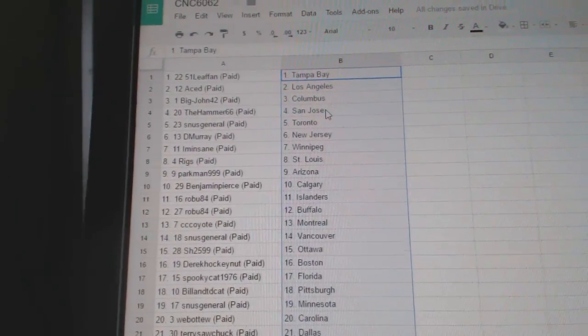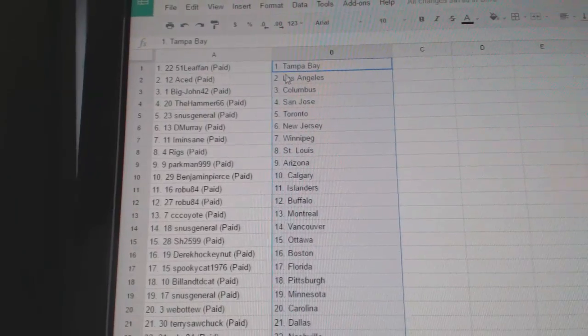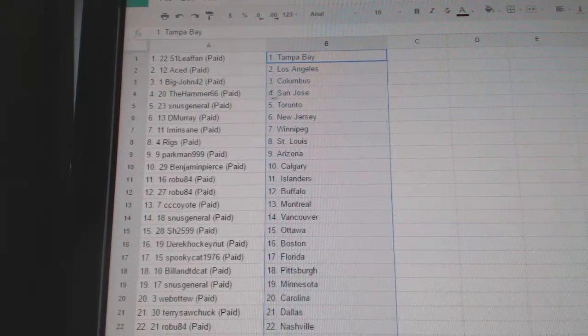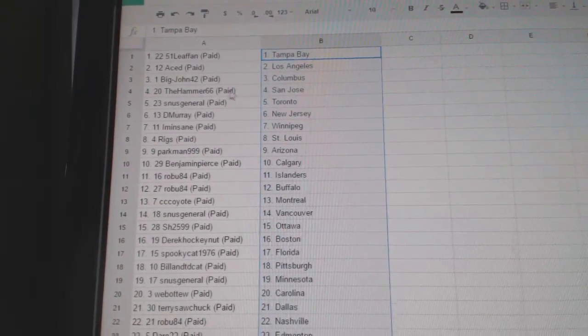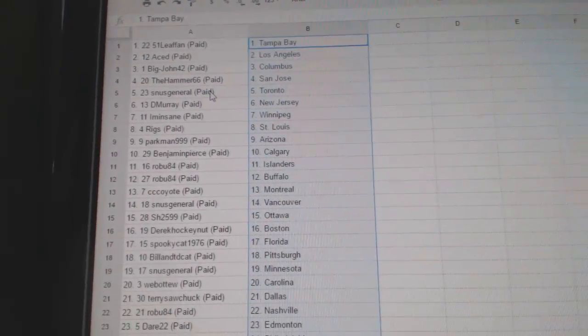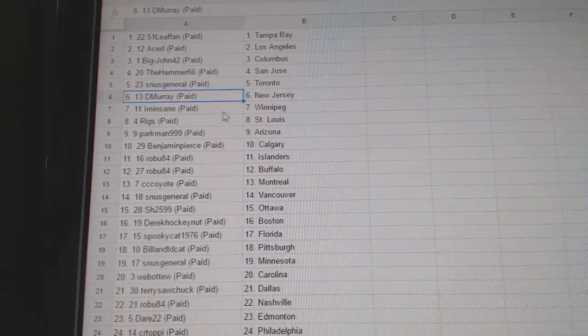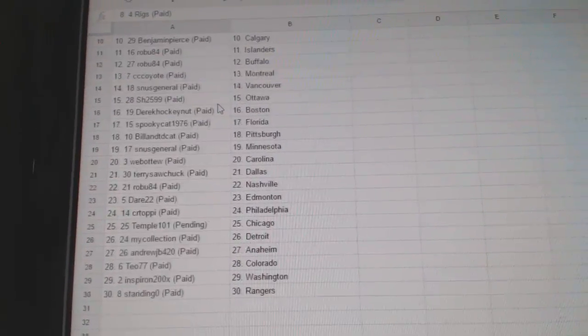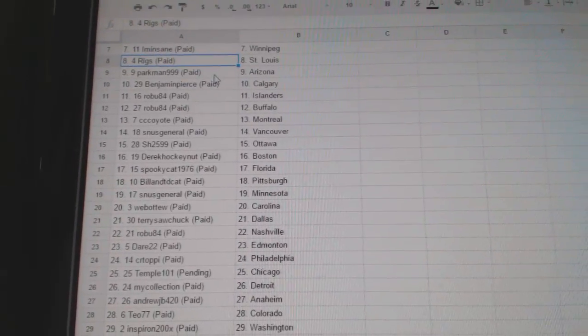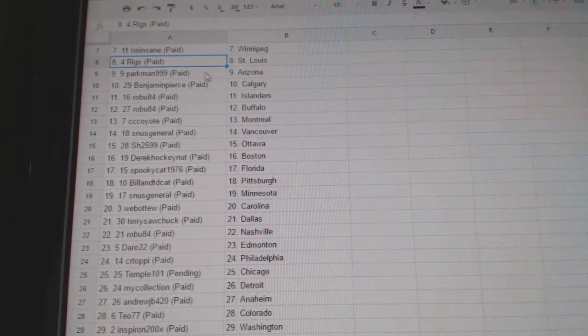51 Leaf fans got Tampa, Ace has LA, Big John Columbus, Hammer's got San Jose, SNUS has the Maple Leafs, DeMurray New Jersey, I'm in Winnipeg, Riggs has St. Louis, Parkman Arizona.